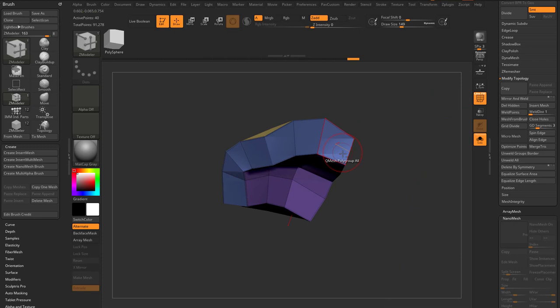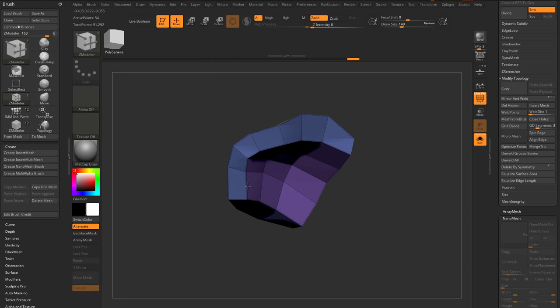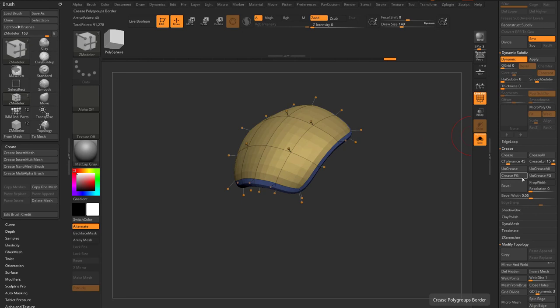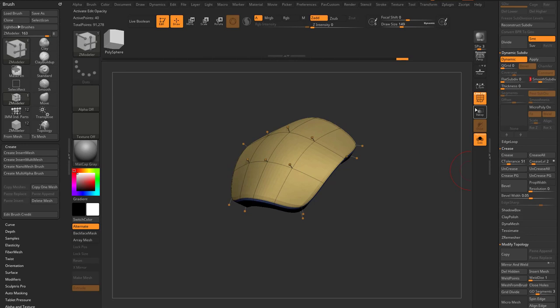So I turn off our floor, we're in X-symmetry. We can go through here and we can say, with our Z-modeler brush, hover over our face, Q-mesh, polygroup all, hold down shift to push along those surface normals. Maybe go in here to crease PG. Maybe go in here to dynamic subdiv, turn on dynamic. We can do like a crease level of two, maybe turn on a smooth subdiv of three, get a nice smooth result.